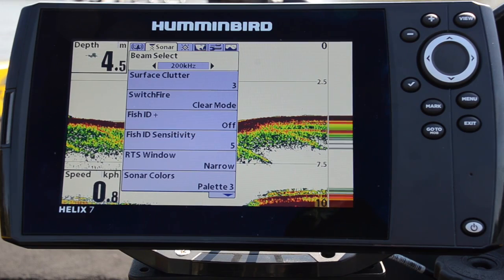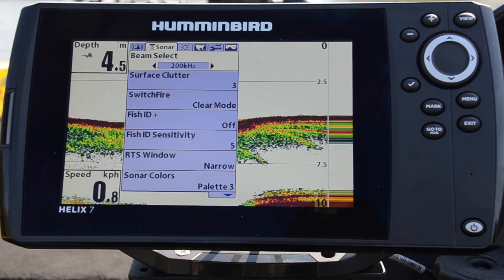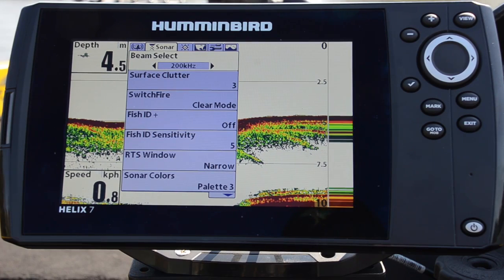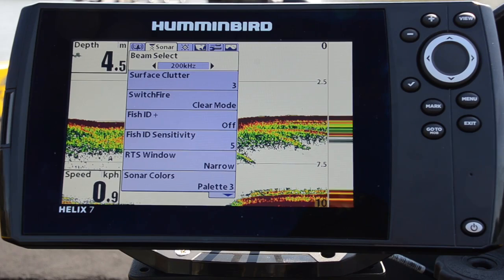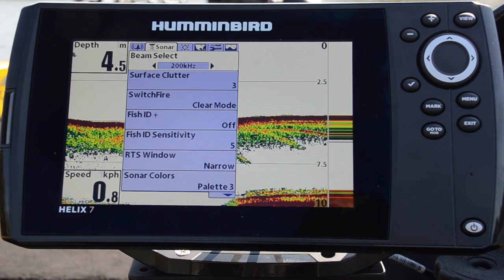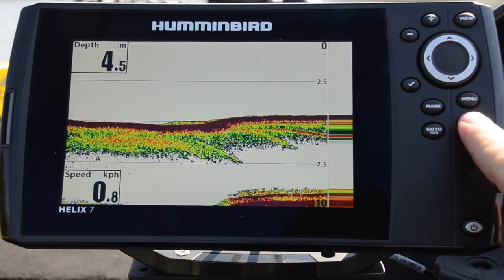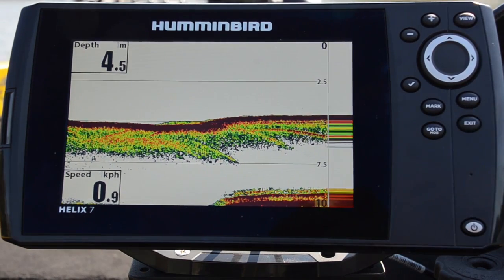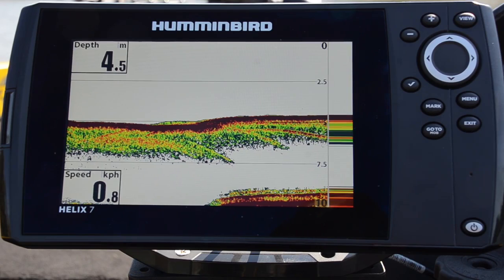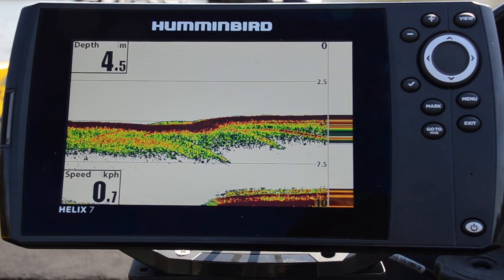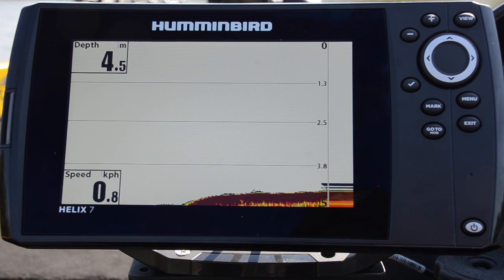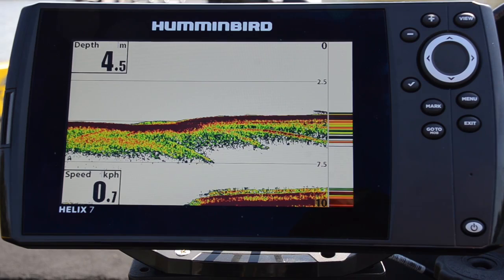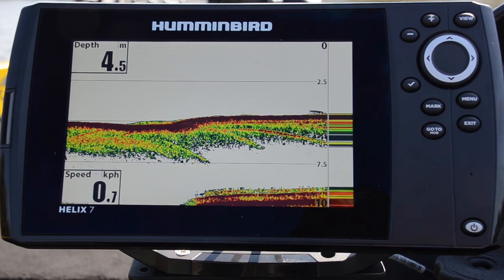It's covering an area of the bottom about a third of the depth you're in. The advantage of that is because we're covering a relatively small area — so here in four meters of water, about a one-meter area of the bottom — we're getting much finer detail.